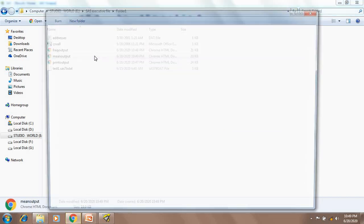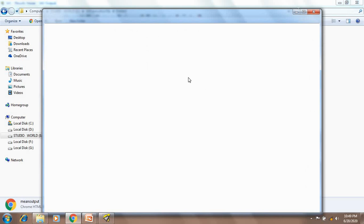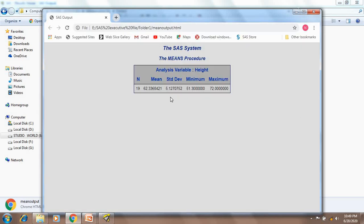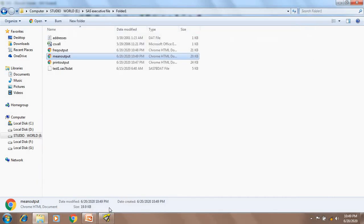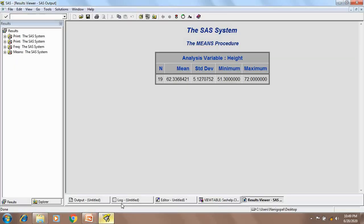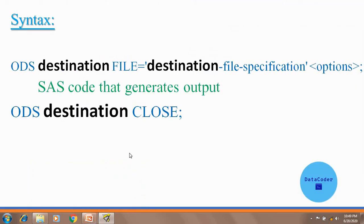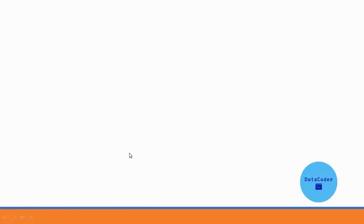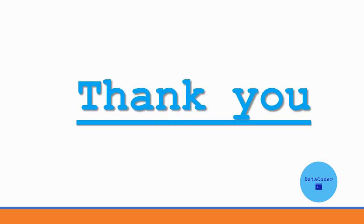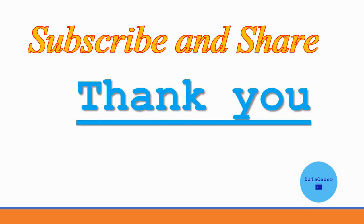If I open this mean output, this is the HTML report of my PROC MEANS procedure. That is how we can create different reports and generate output in different formats using the ODS statement. That's all for today — thank you for watching. In my upcoming video I will discuss more concepts on base and advanced SAS programming. Stay tuned and happy coding.